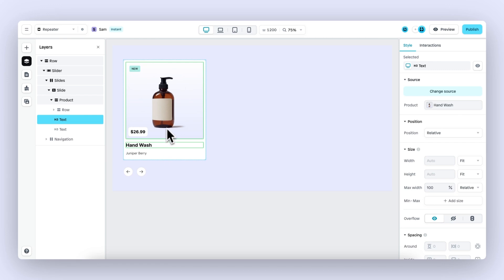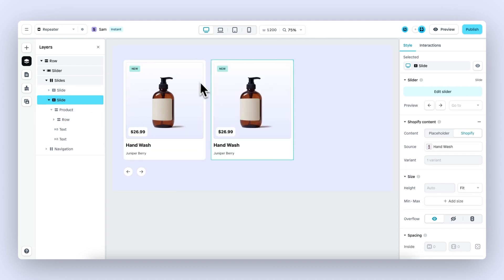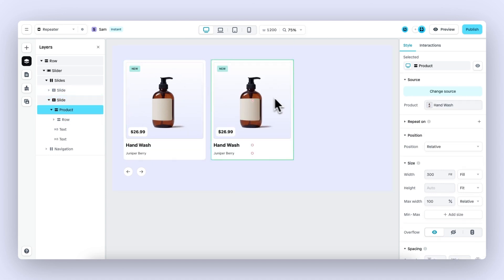Until now, this would require manual work. You select a slide, you duplicate the slide, and then you connect a different product. But with the product repeater, this can be done in seconds.